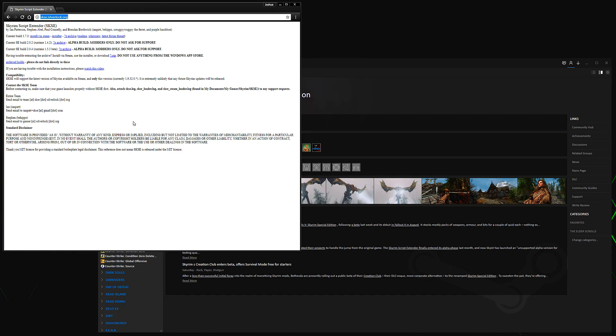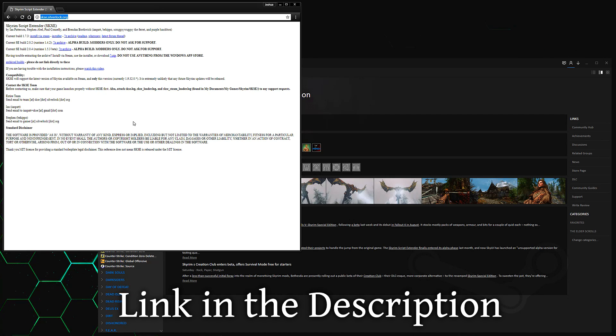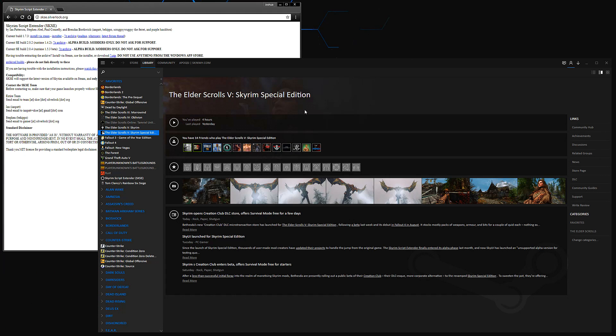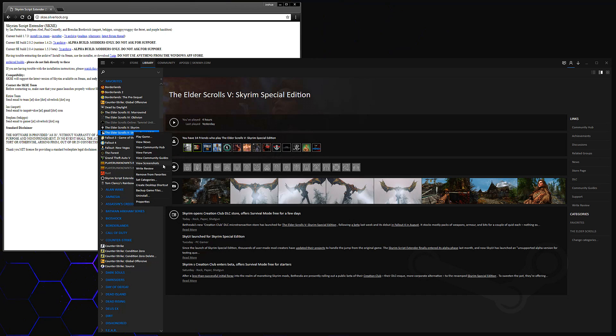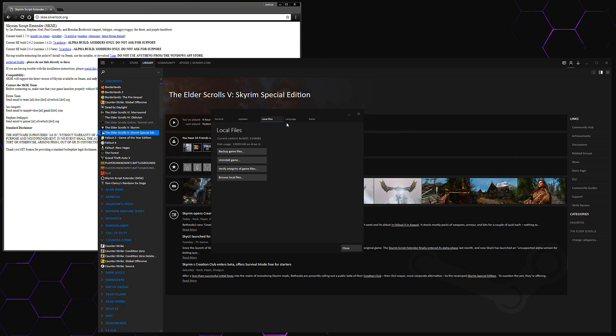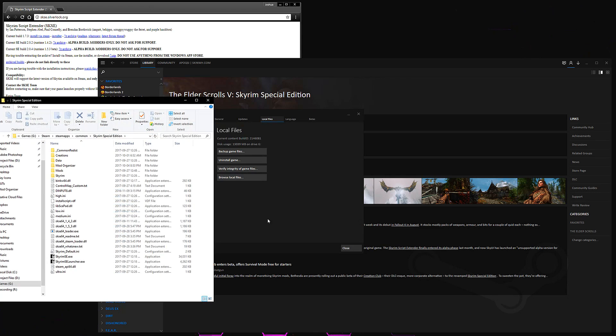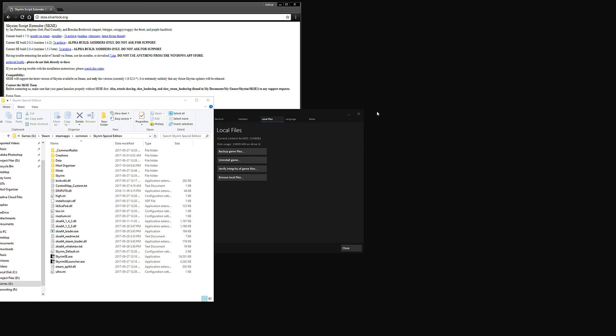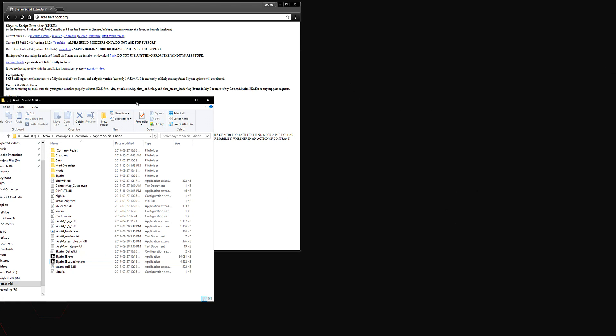So the first thing that you want to have open for this tutorial is SKSE.Silverlock.org. You'll also want to have Steam open so that you can right-click on Skyrim Special Edition, go to Properties, go to Local Files, and browse local files. This will bring you to where the executable files are for Skyrim Special Edition. We can go ahead and close Steam for now.